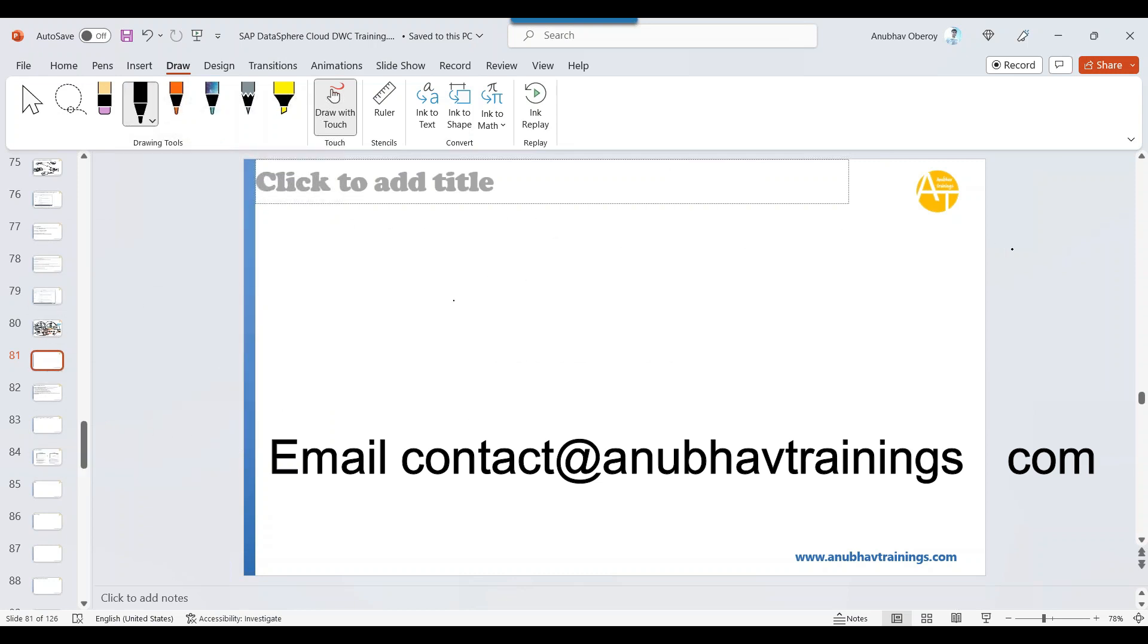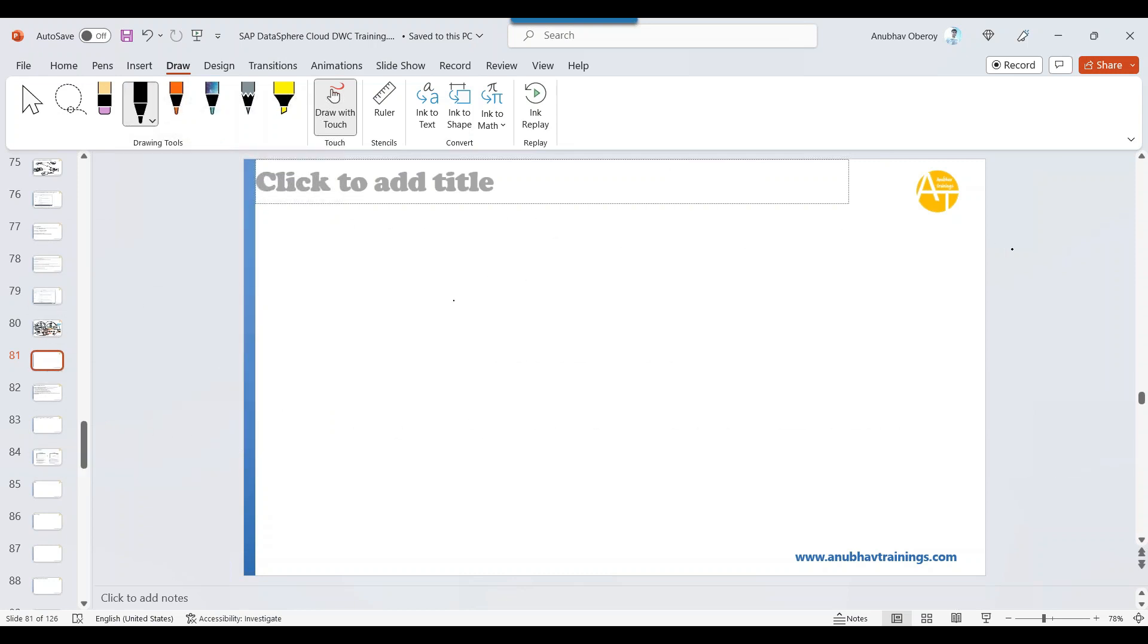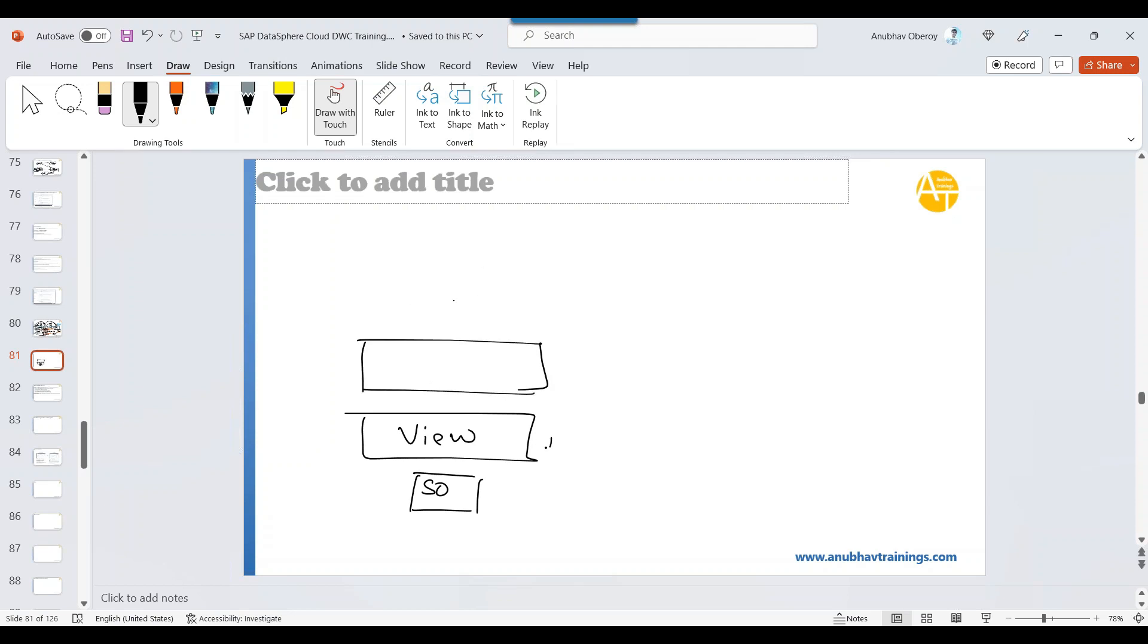So you saw that earlier we created a sales order table. On top of the sales order table, we created a view. On top of this view, in this view, we added some joins and all. Yes, everything we have added. On top of it, we created an analytic model.